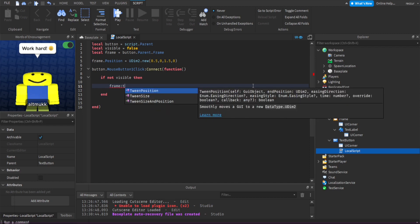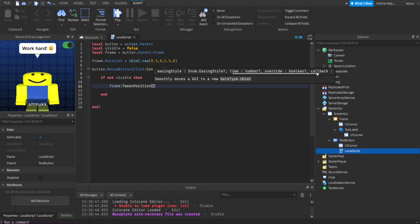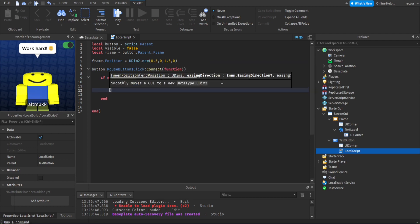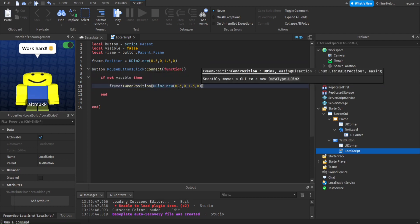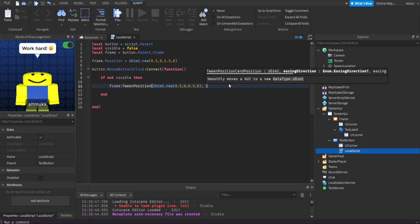Now we're going to tween the frame using frame:TweenPosition(). TweenPosition is what we use to animate the position. We also have TweenSize and TweenSizeAndPosition — we'll go over all of those. The parameters are: a UDim2 for the target position, then easing direction, easing style, time, and override. The UDim2 target position here would be 0.5, 0, 0.5, 0 — putting it in the middle of the screen.